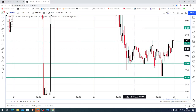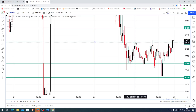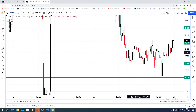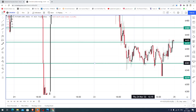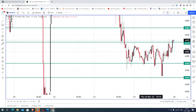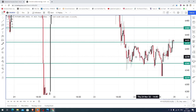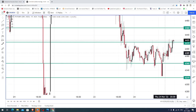Yesterday the market opened at 6400. After the price opening, the market took resistance around 6420 and came down to 6360. After that, the price consolidated within a range of 6360 and 6420 for a very long time. Finally, the price closed near 6420.